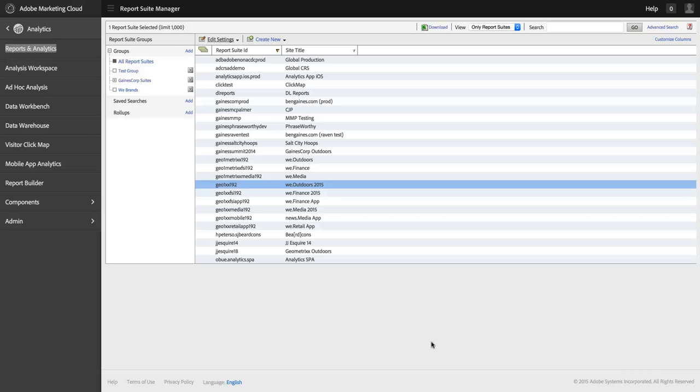Hi, I'm Ben Gaines from Adobe Analytics Product Management. In this video, I want to show you how you can better manage metrics in Adobe Analytics both for yourself and for other users in your organization.